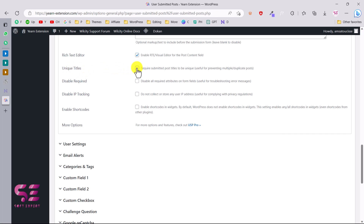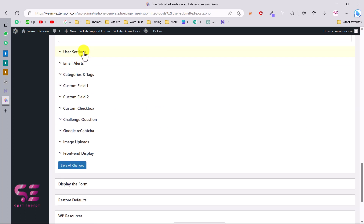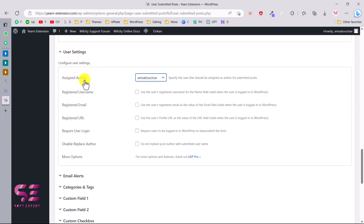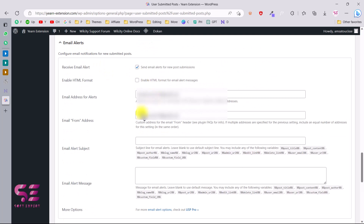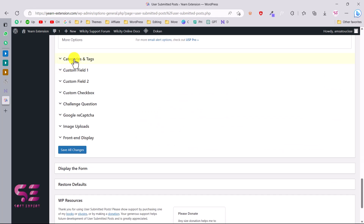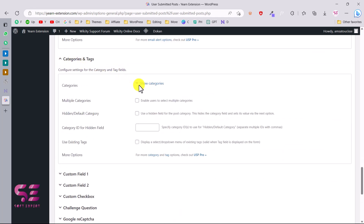Under User Settings, you can assign an author to guest posts — you can go through these options as they are fairly clear. Under Email, you can set who receives email notifications when a user submits a post — just enter your email here and you will get notifications.